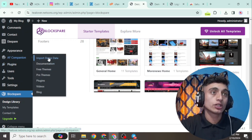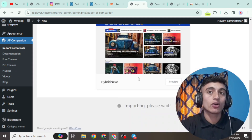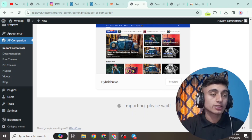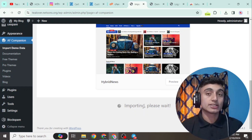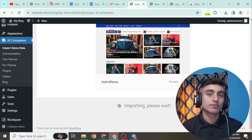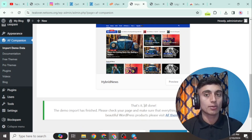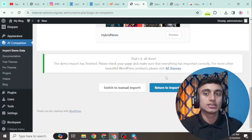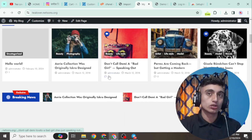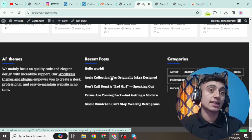To import demo data, go to the AF Companion plugin and click 'Import Demo Data.' Select any theme template, click Import, and your demo data will be successfully imported to your website. Wait a few minutes for the data to import. After that, you can access a website that is 100% free and ready for blogging. You have successfully installed SSL, got the free hosting package, and this is how you can create a free WordPress website using free hosting, free SSL, and free domain name.